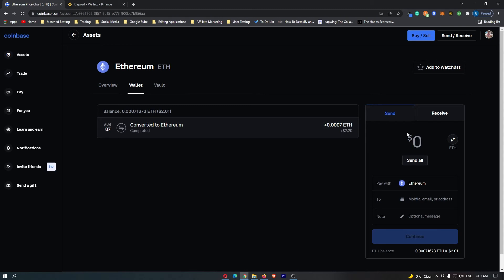where you can enter the amount of Ethereum you would like to send. I'm going to send $2 worth of Ethereum for this example. Once you have entered the amount you would like to send,